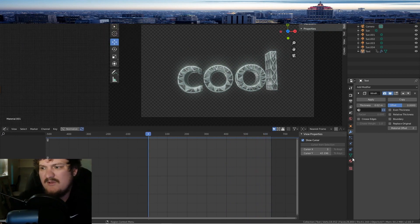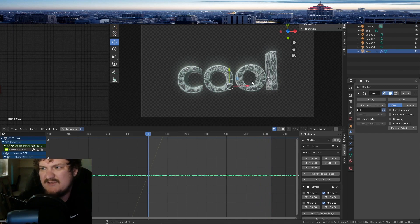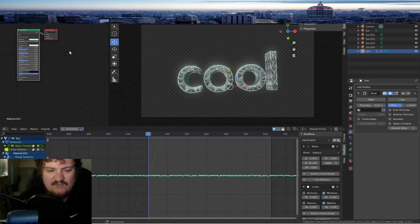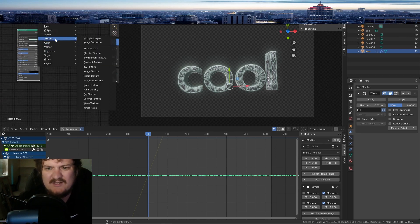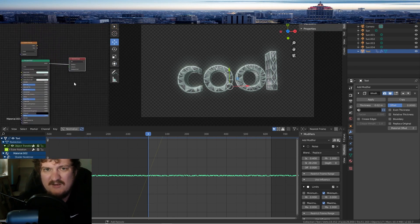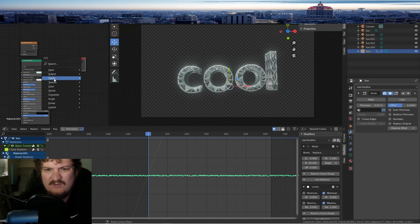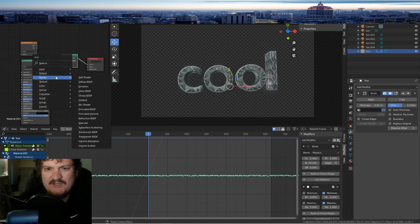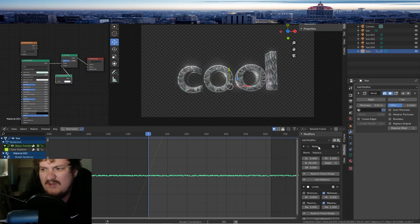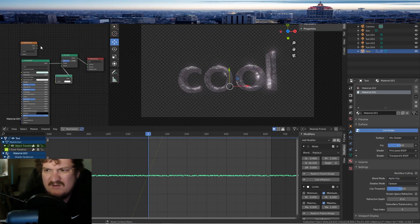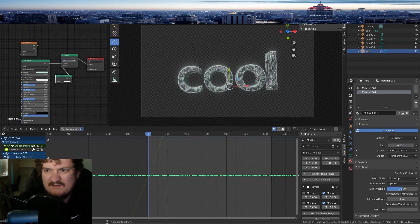One cool thing you can do is select your text, go into the Shader Editor, and mix it with a Transparent shader. A Gradient Texture is kind of an underrated thing. Mix the texture with a Transparent shader, choose Transparent, and of course you want to have this on Alpha Clip. So with the gradient you can make the text fade out.